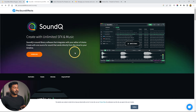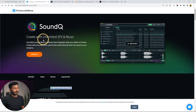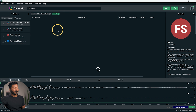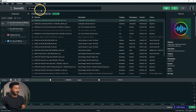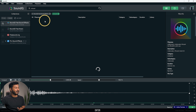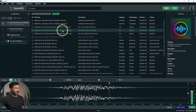Soundcube is not actually a plugin — it is a software that works separately, but you can use sound effects from the Soundcube application in Adobe Premiere Pro. First you have to download the software and open it. I've already opened it. There are a lot of sound effects and sounds available. If you want to use any of them, just search — for example, search 'whoosh' for a transition and it will search their database.